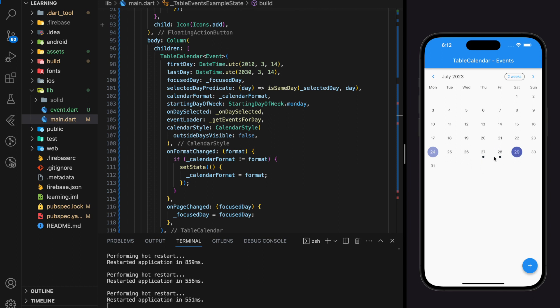So this is how you add events in your Flutter table calendar. Here comes the end of the tutorial — if you have any questions feel free to comment below, don't forget to like the video and subscribe to our channel. See you in the next tutorial.